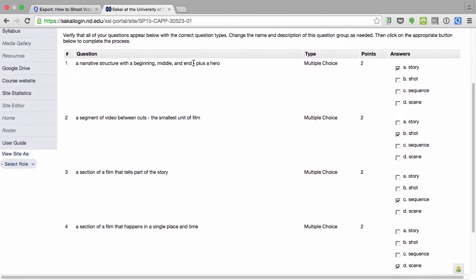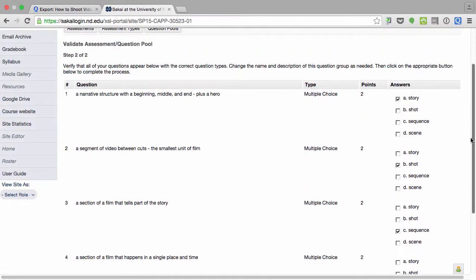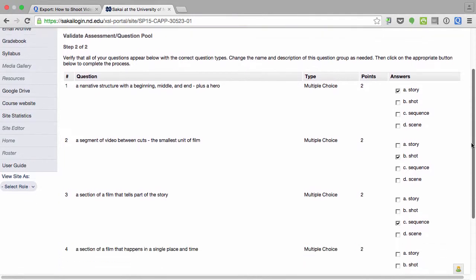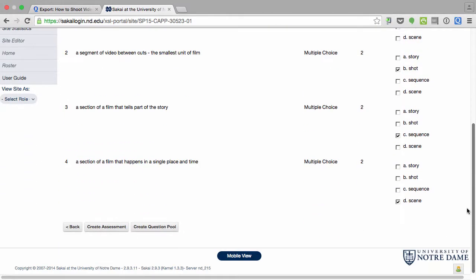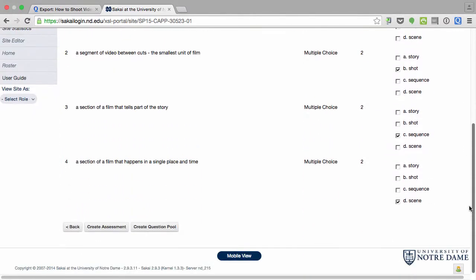I have four questions. If I look at narrative structure, that's a story. Correct. And so on. So it has taken the formatting that I inserted and created the questions. I want these questions to create a pool.